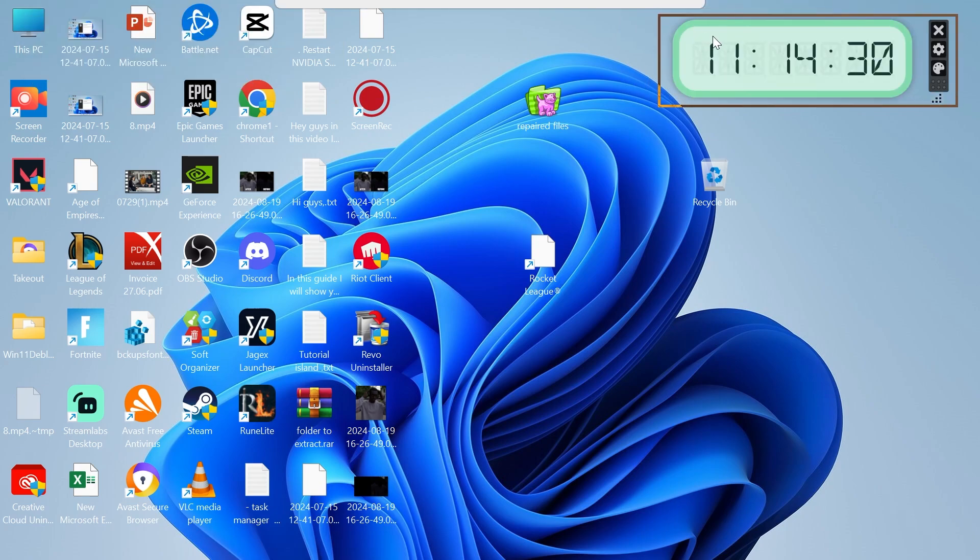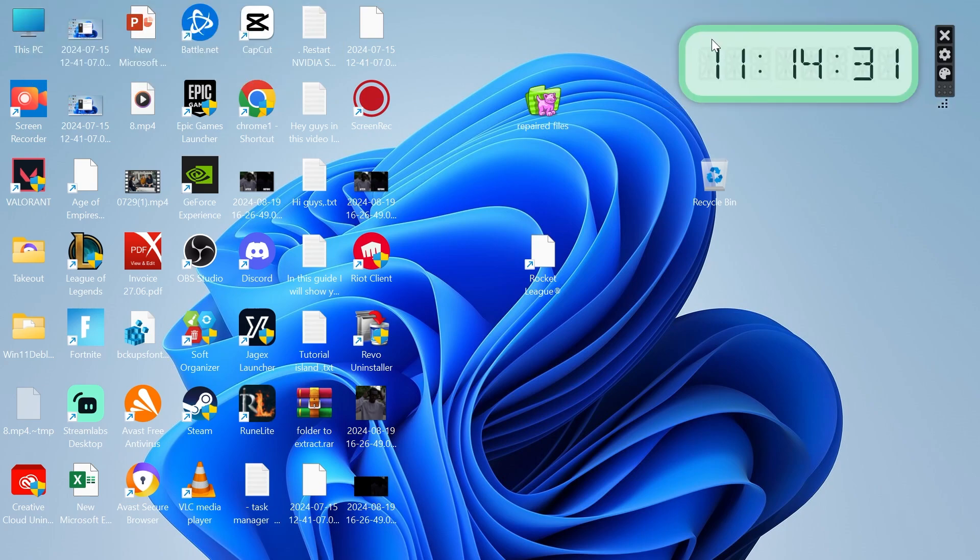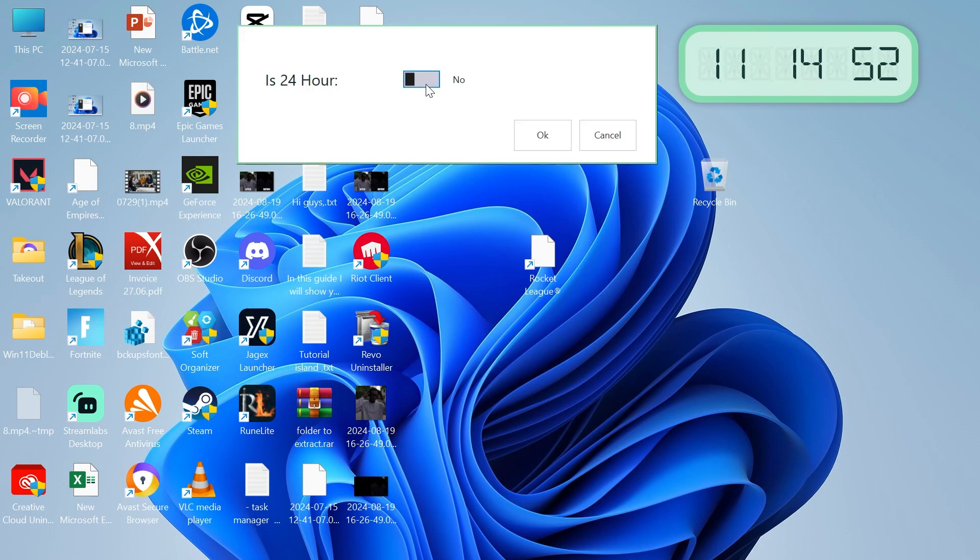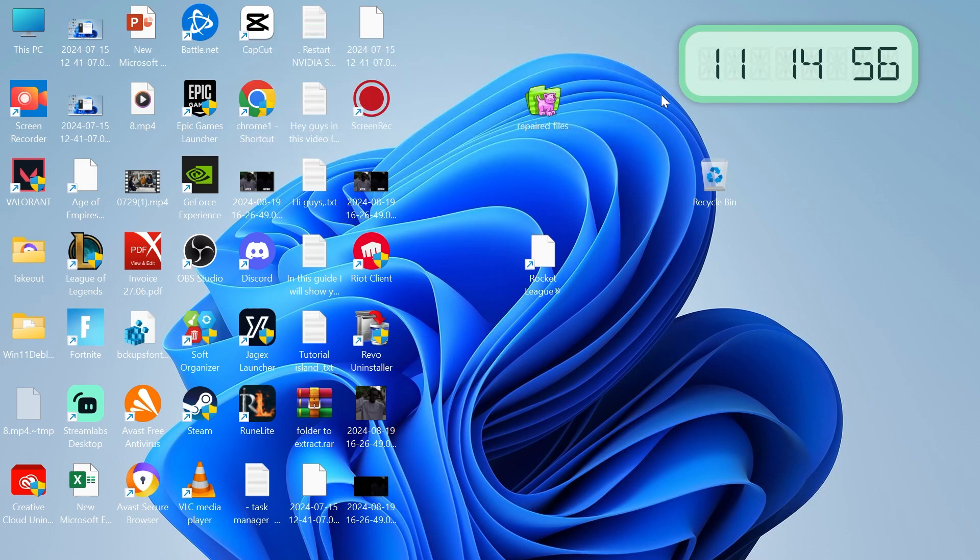I think I'm going to have mine over in this right-hand corner. If you want to make any adjustments to the clock, we can simply come over to the settings menu here and you can choose to change it to a 24-hour clock by toggling this on and hitting okay.